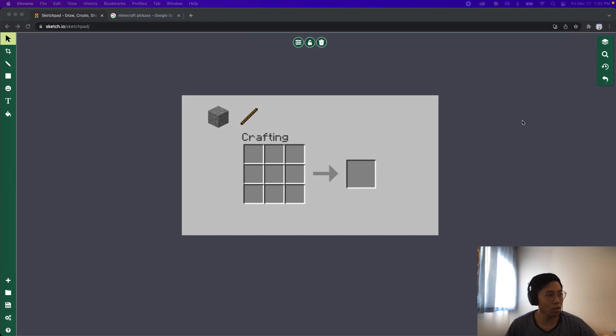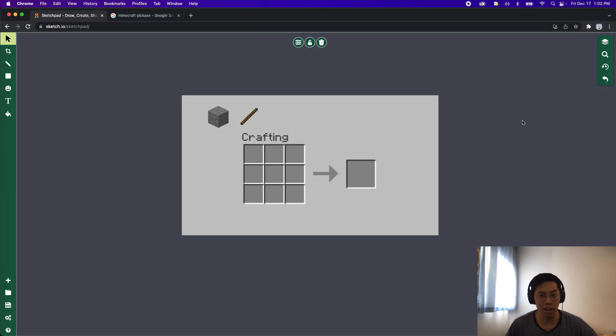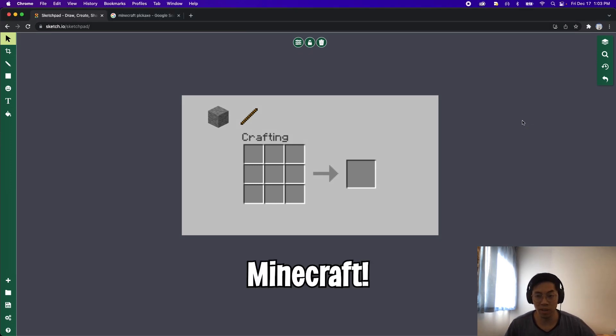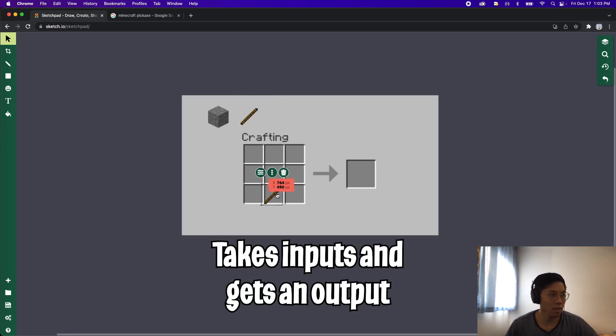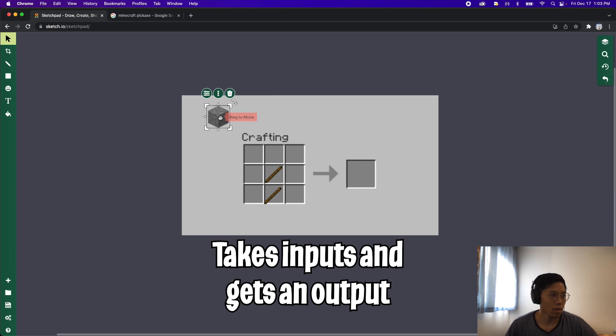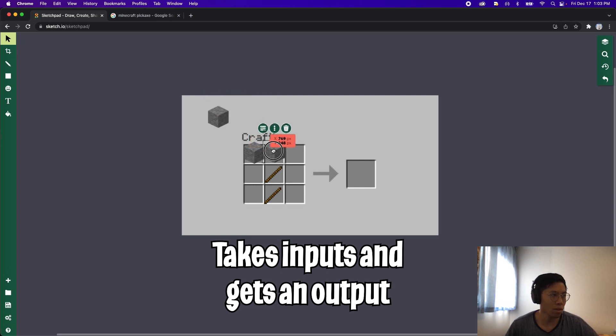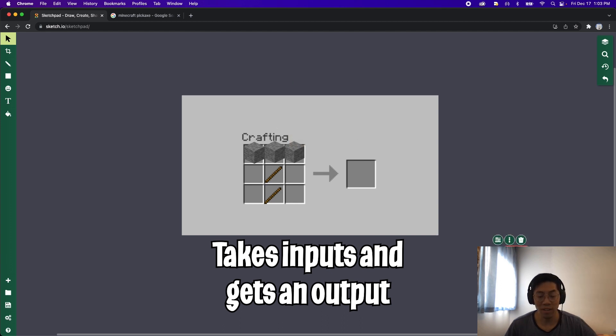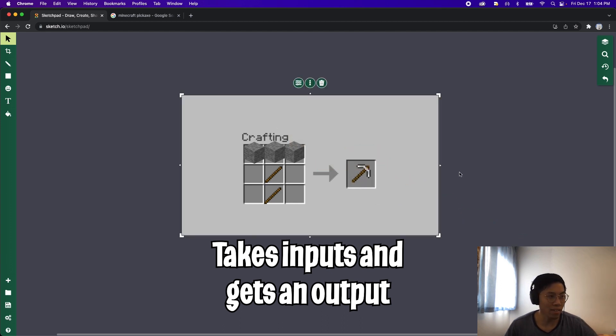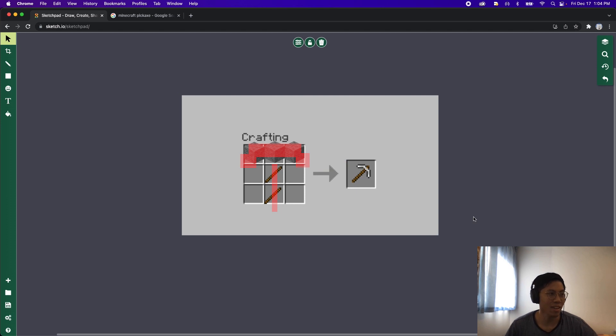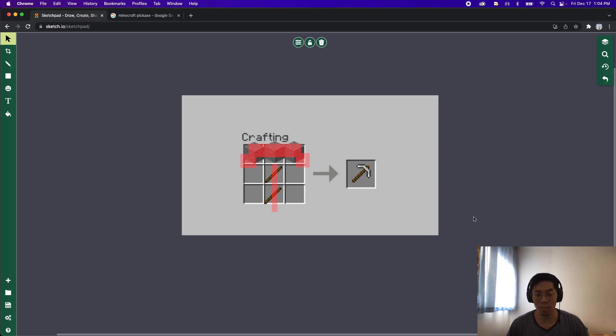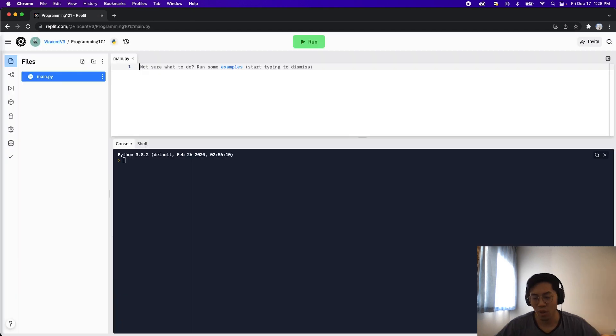If you look in the drawing board here, if you've played Minecraft before which is basically a popular game where you can craft items. For example, if you have two sticks and you place it here and if you have three stones and you place them here, you basically get an output of a pickaxe because this kind of looks like a pickaxe. Basically the point I'm trying to drive home here is that a function takes input and then it can have an output.